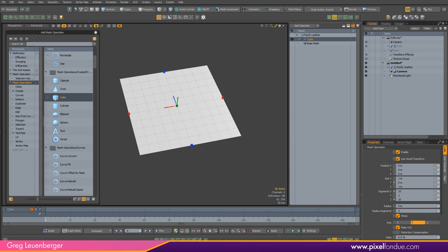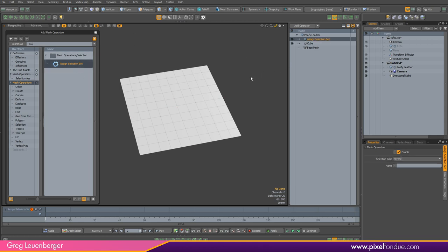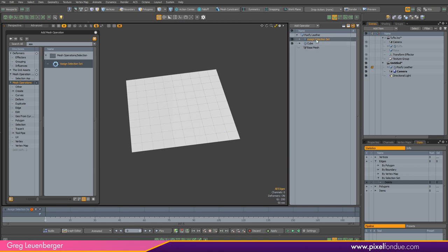Next I'm going to assign a selection set. You're thinking: how does he know to do this second? Normally I wouldn't — it's just that I watched the Blender tutorial where they go step by step. At one point they delete a bunch of edges, and these edges are something I'm going to create a selection set for now so I can delete them later. I'll set my selection type to edge, give it the name 'delete,' and you can see it over here in stats under edge > selection set.